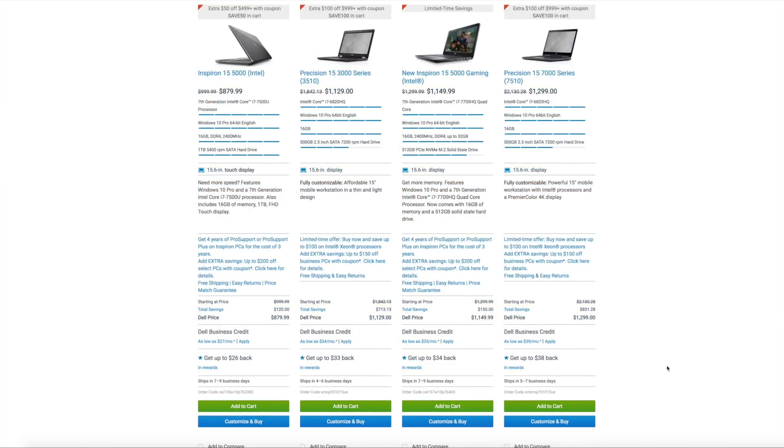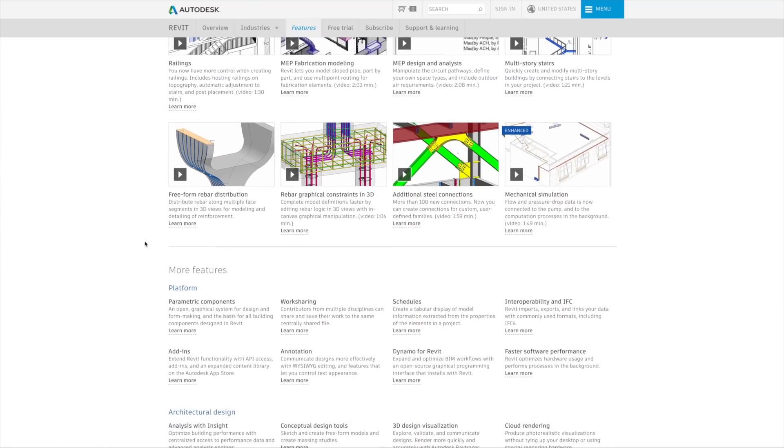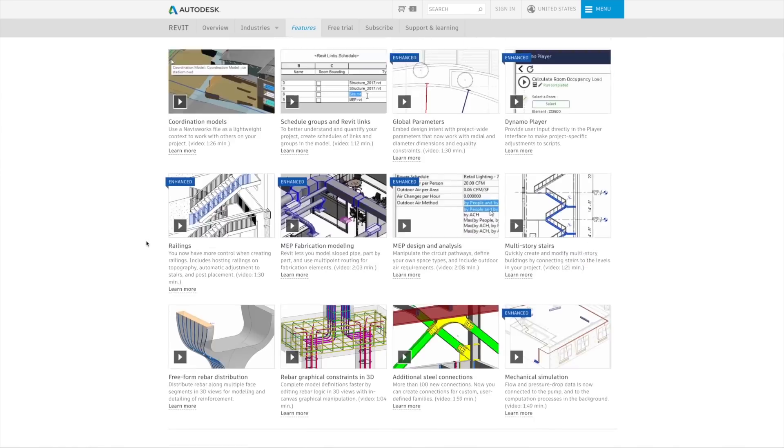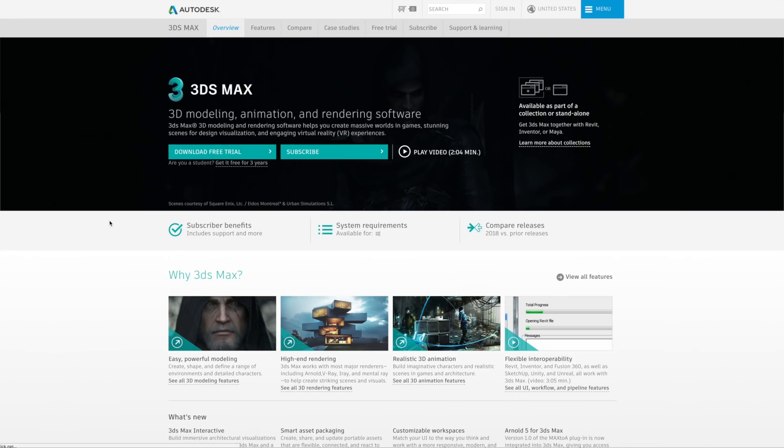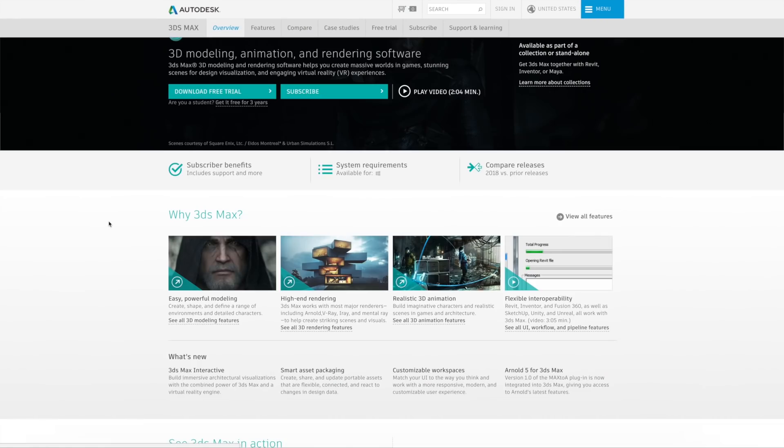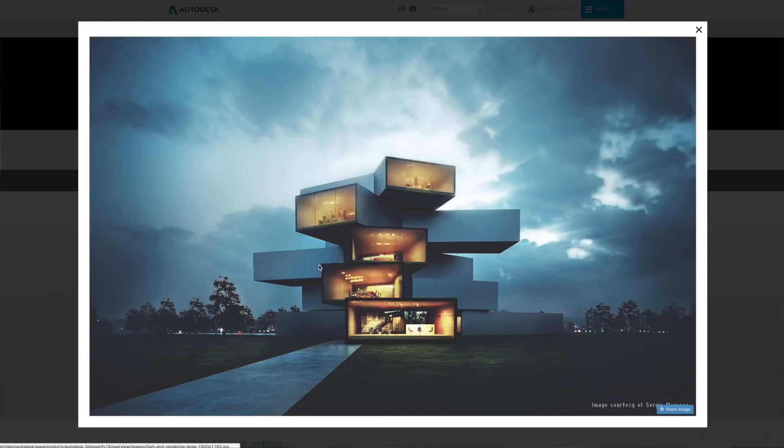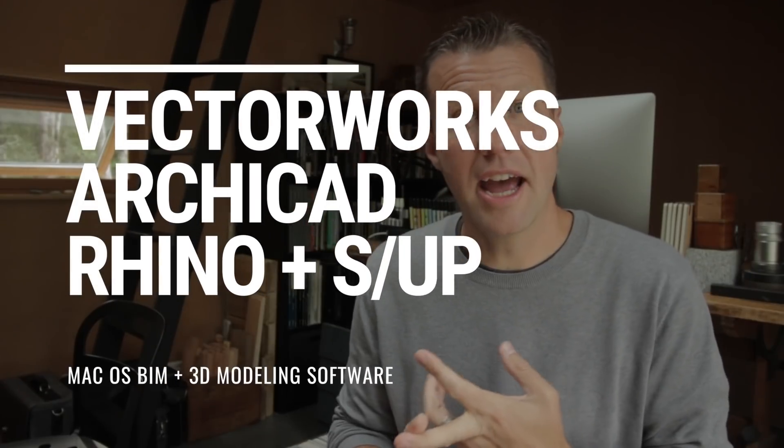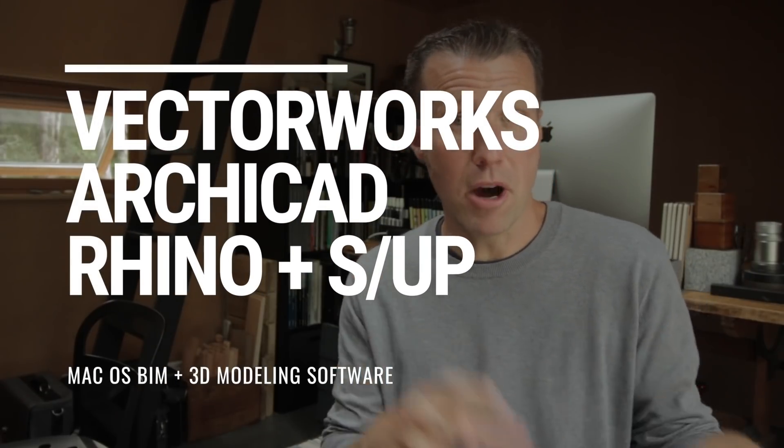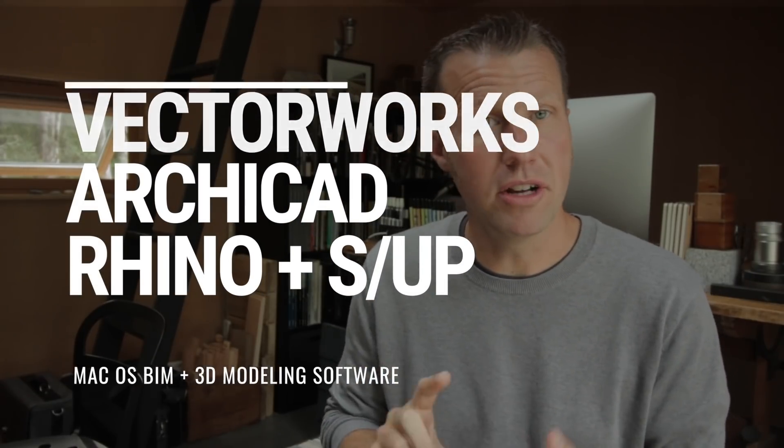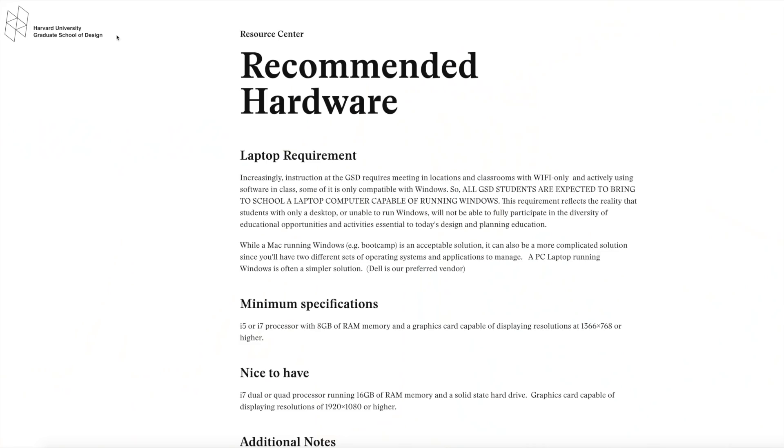Notably absent from Mac OS are two industry favorites, Revit and 3ds Max. But for BIM software in a Mac environment, there's Vectorworks or ArchiCAD, and for modeling, you have access to Rhino and SketchUp. Another industry standard, AutoCAD, is available for both.